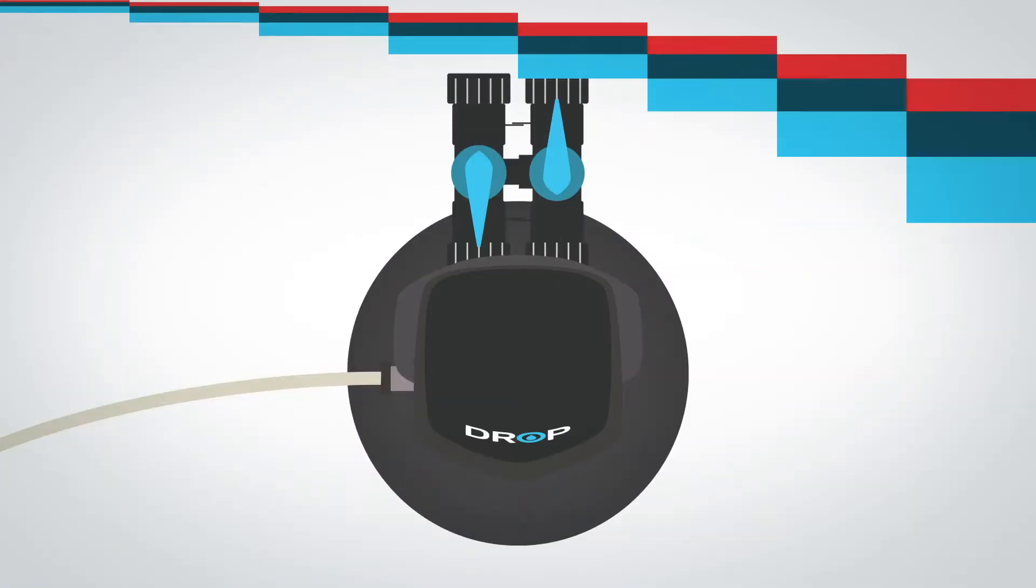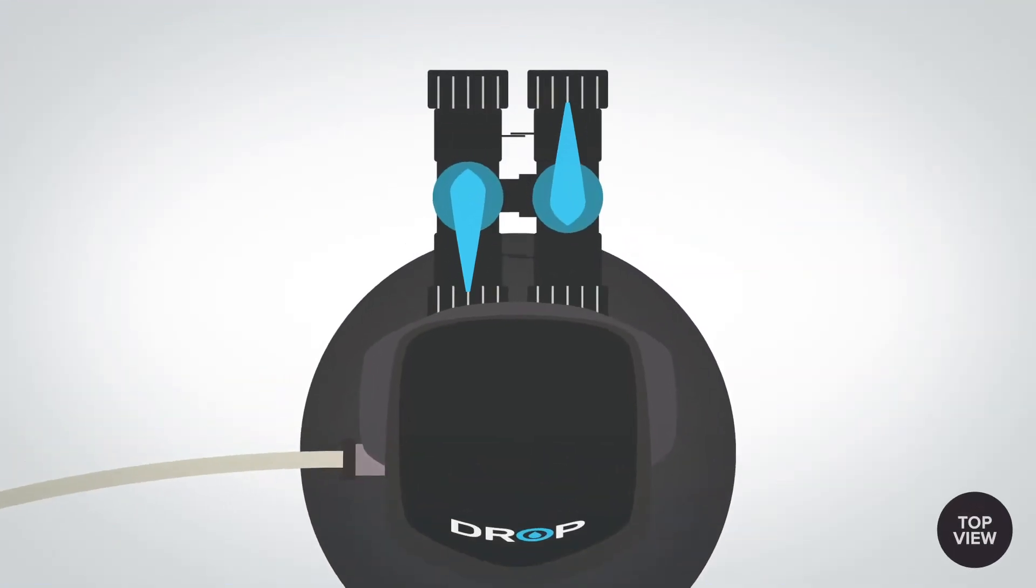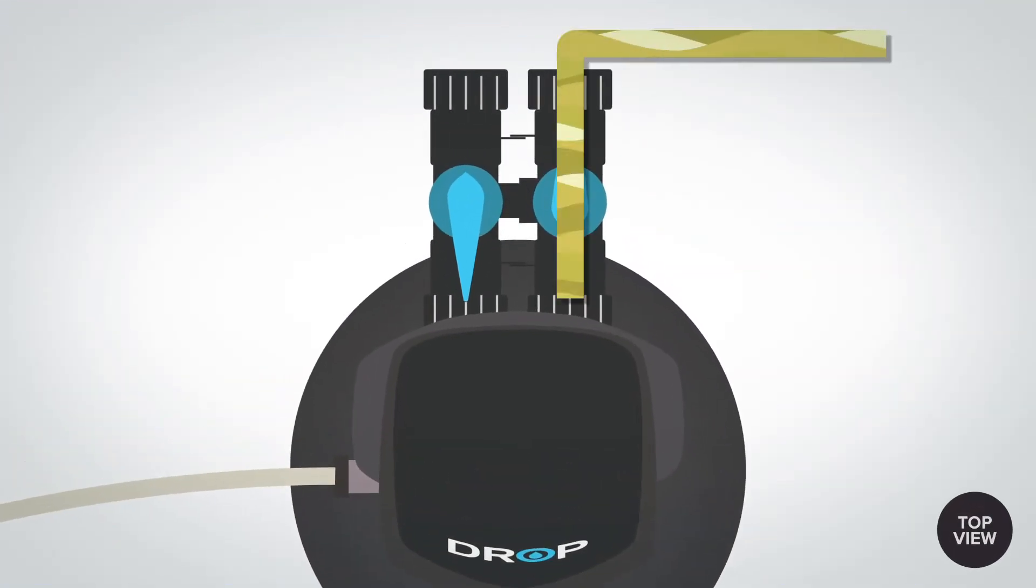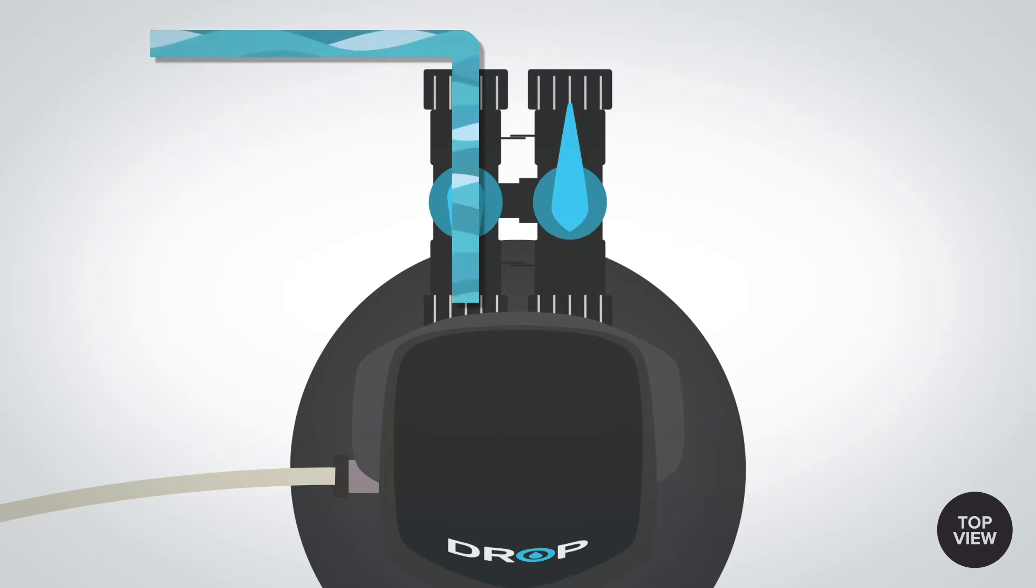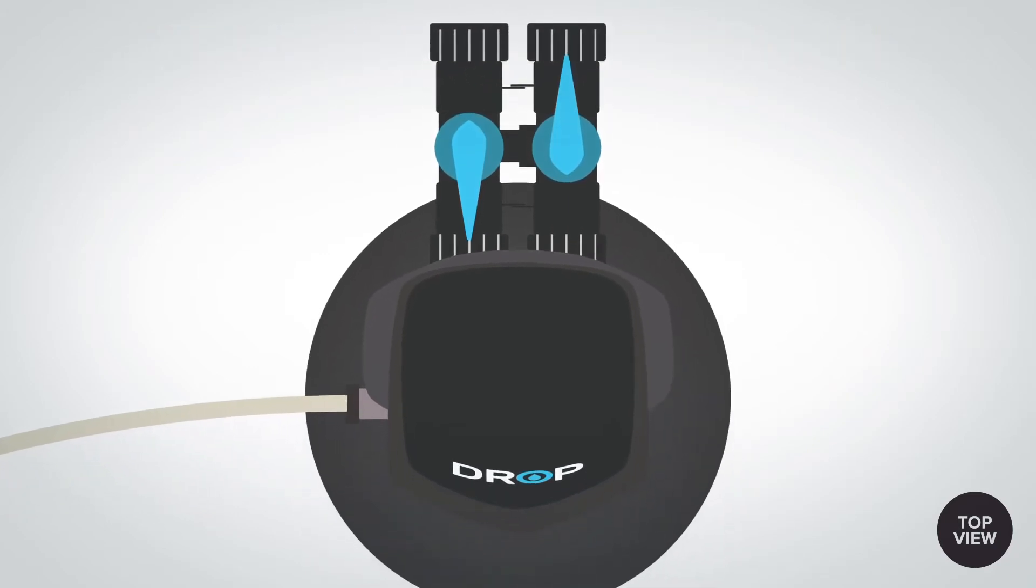Untreated water enters the inlet on the right and treated water exits the outlet on the left. Contaminants are flushed from the system to the drain from a smaller outlet on the left side of the valve.